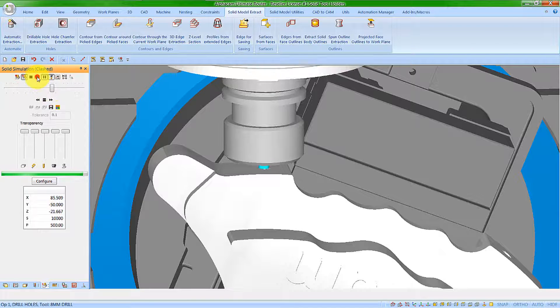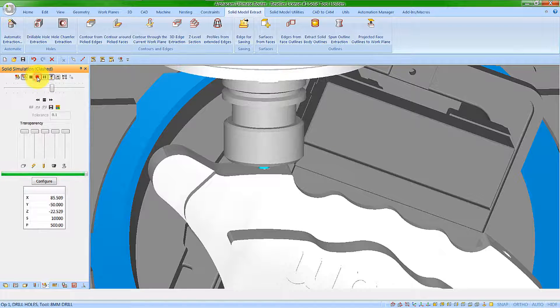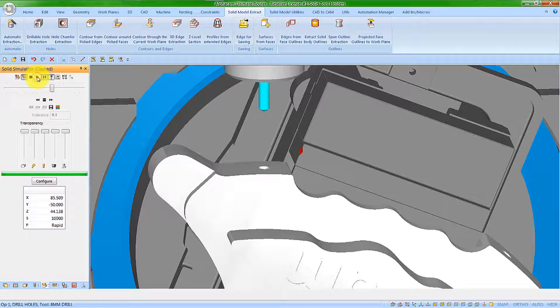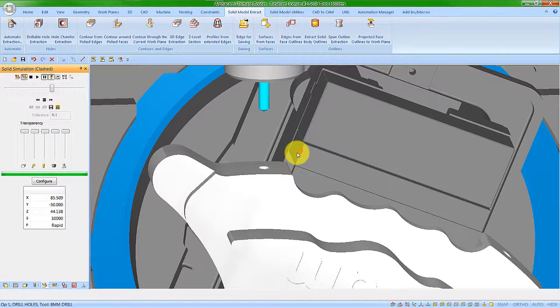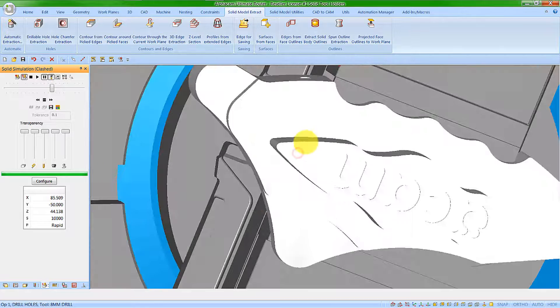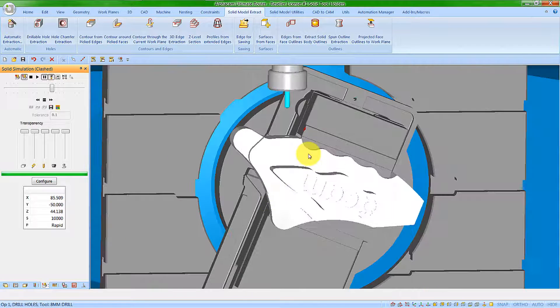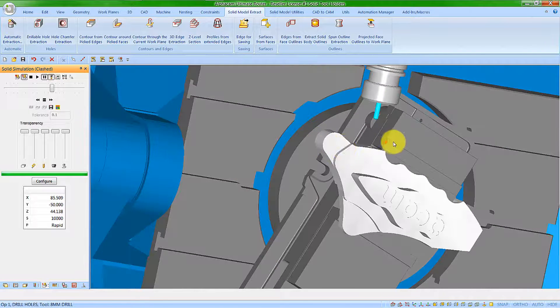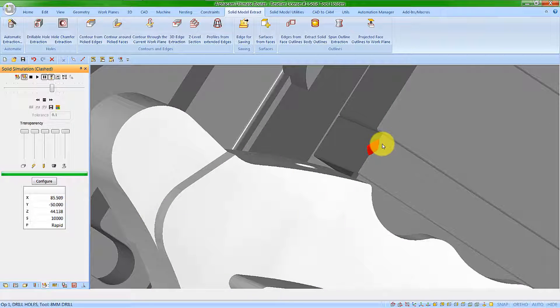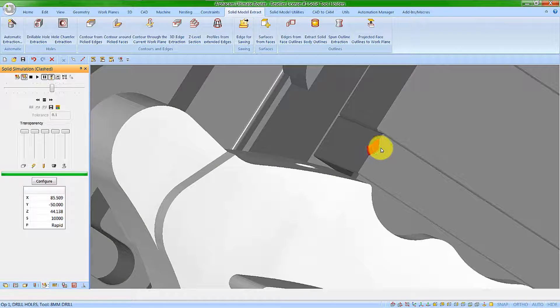If we continue through the simulation, it will finish, and now we get a very obvious indication of the clash that has occurred.